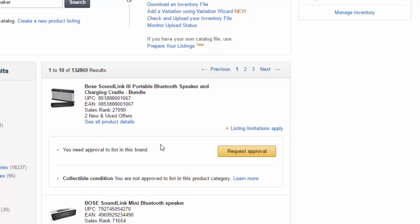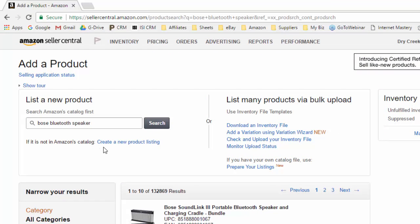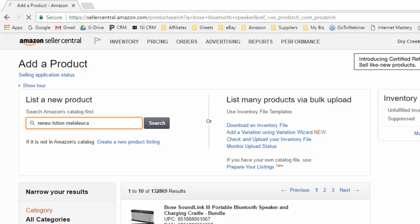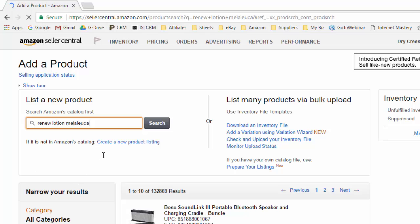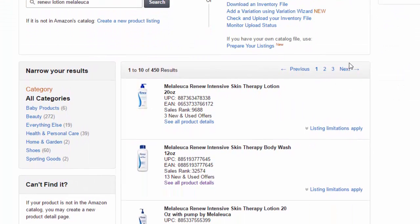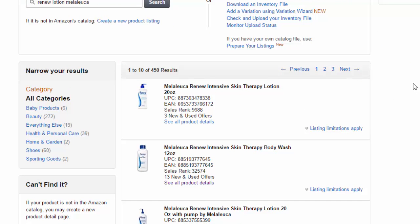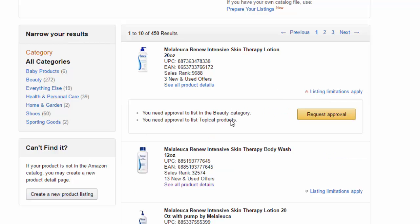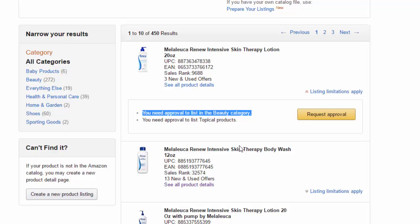So let's look at what it would say if I had restrictions just for the category. I'm going to do a different search for Renew Lotion by Melaleuca. I think that's how you spell it. So I'll do a search for some lotion. Here's these lotions that come up. And again, it says listing limitations apply. If I click on listing limitations apply, it doesn't say that I'm restricted on the brand. It says you need approval to list in the beauty category.